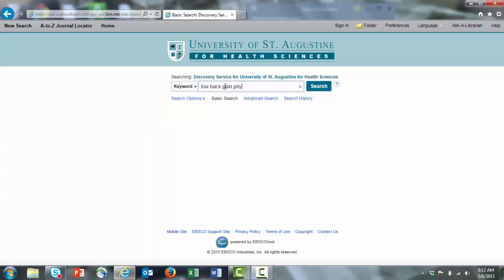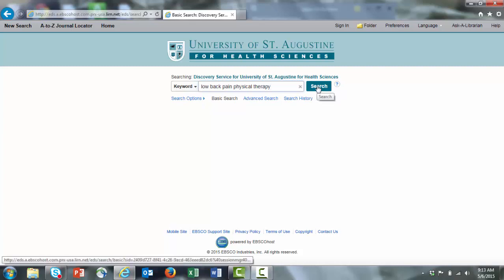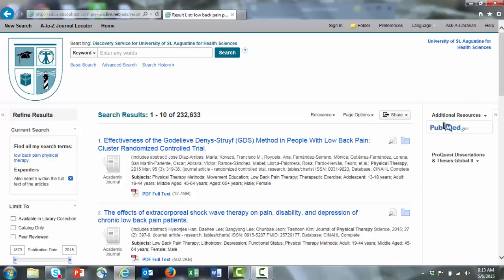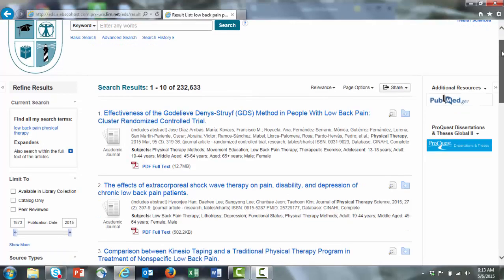Let's say we're looking for information on physical therapy for low back pain, so I put in low back pain physical therapy and click search. We get our results here.